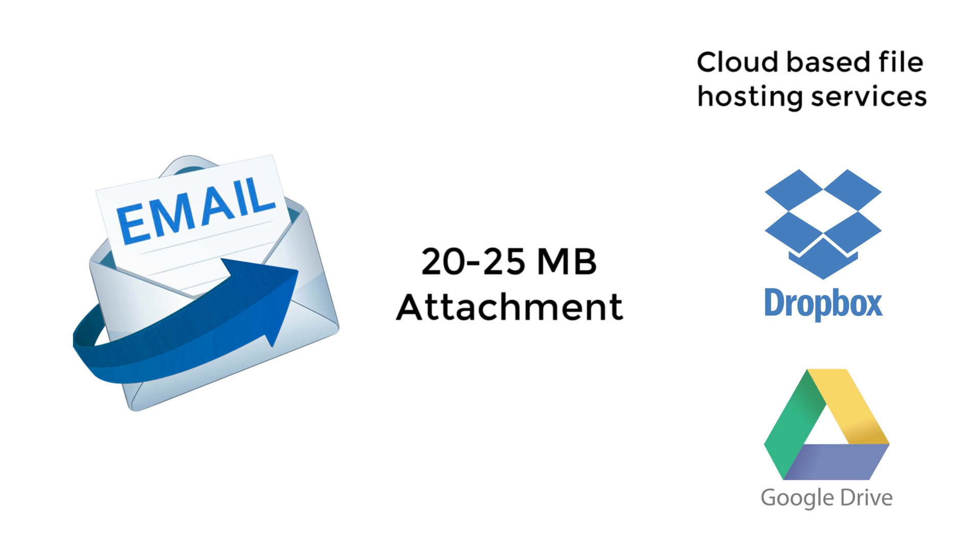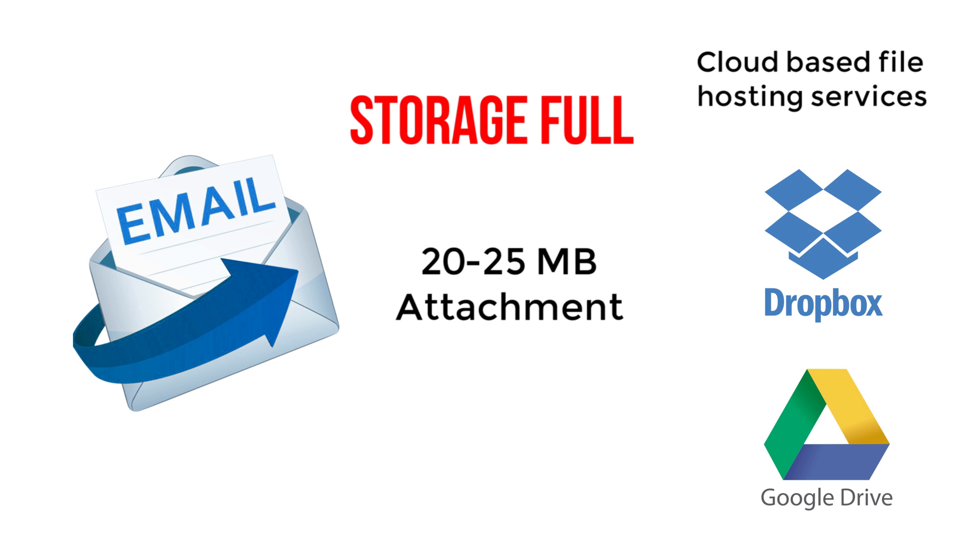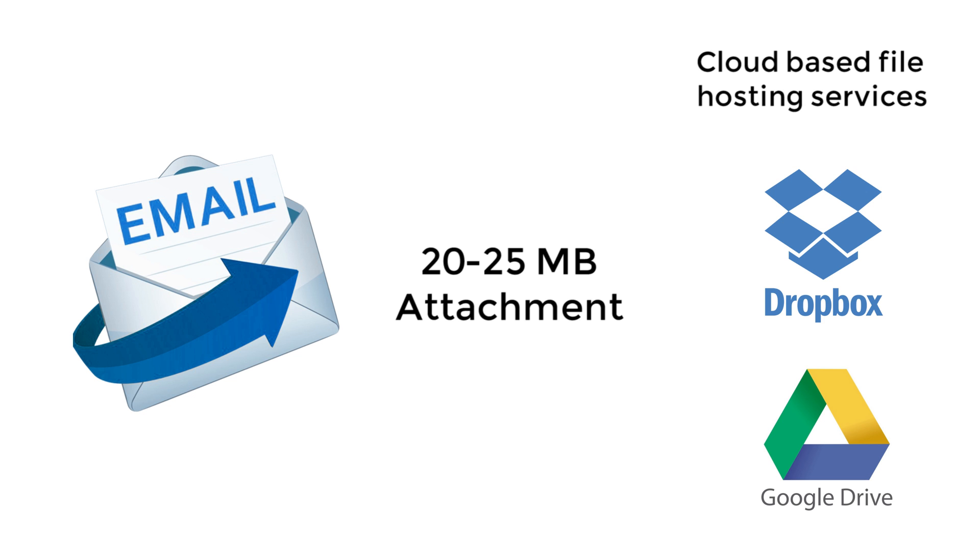But these cloud-based file hosting services take up space, and as you know, space is not free. Also, you have no way to find out whether the files have been downloaded or if it's safe to remove them.